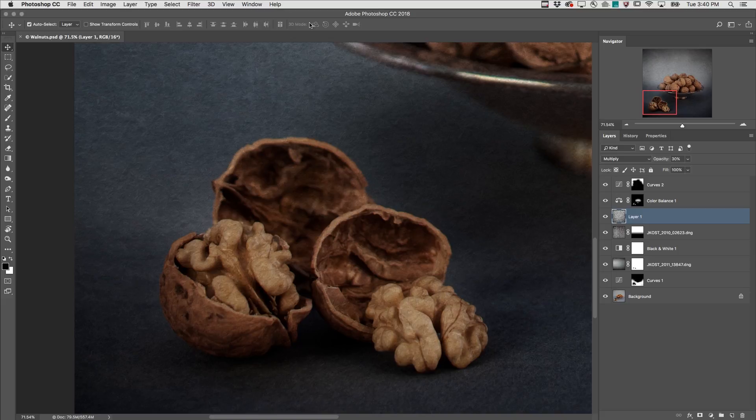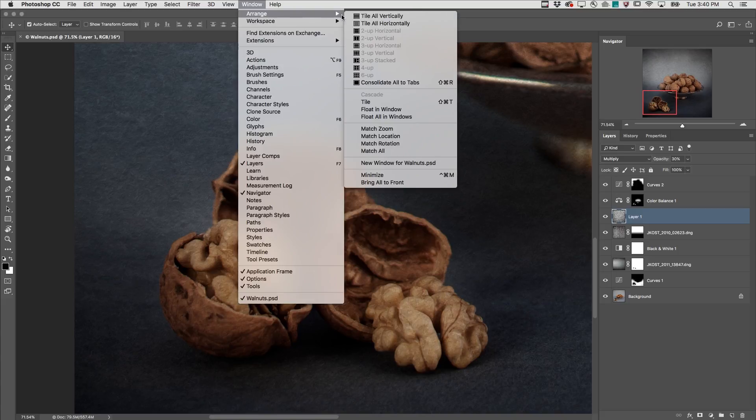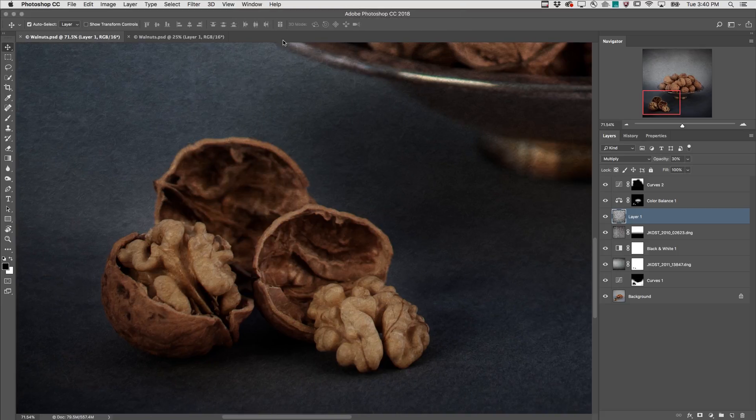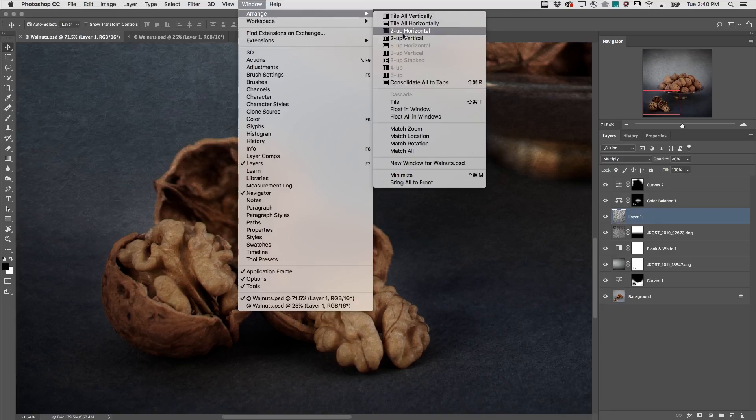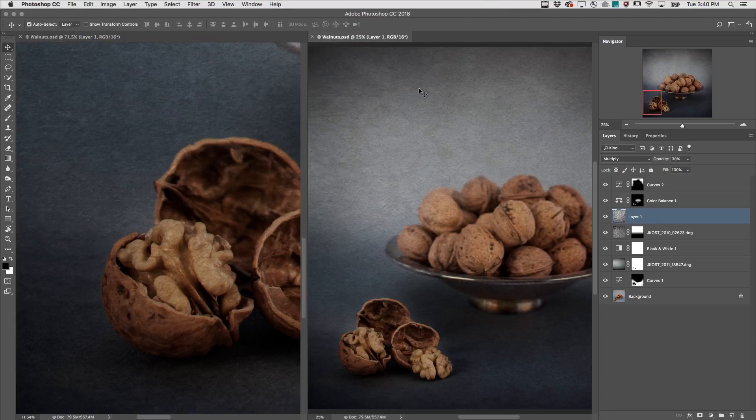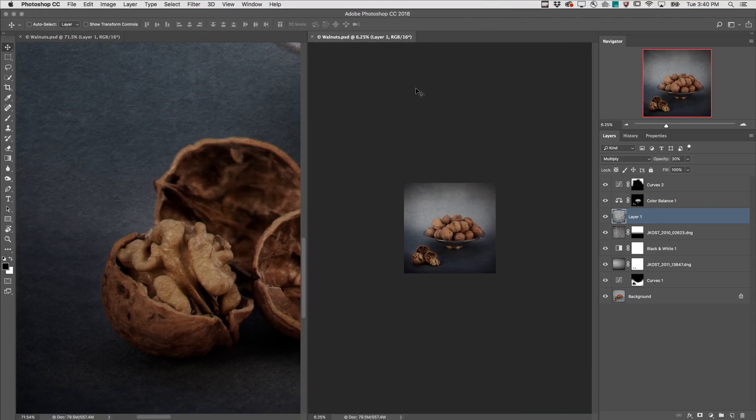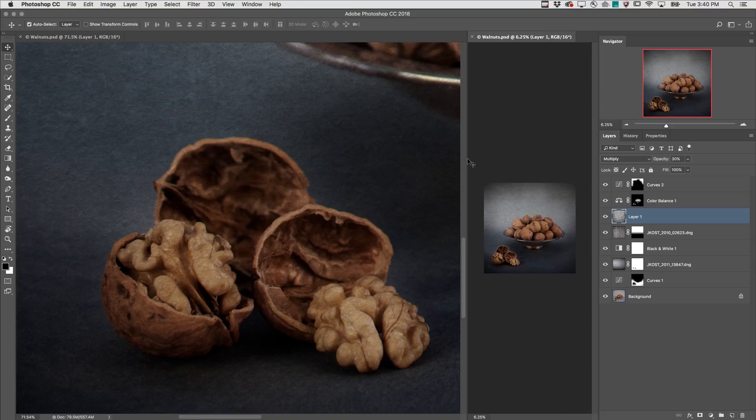Second, I can display another view of this document by choosing New Window for Walnuts. Then I'll arrange them so that they're sitting side by side and I'll zoom out on the image on the right. Then I can reposition the windows here so that I can see a larger view of the area that I'm zoomed into.